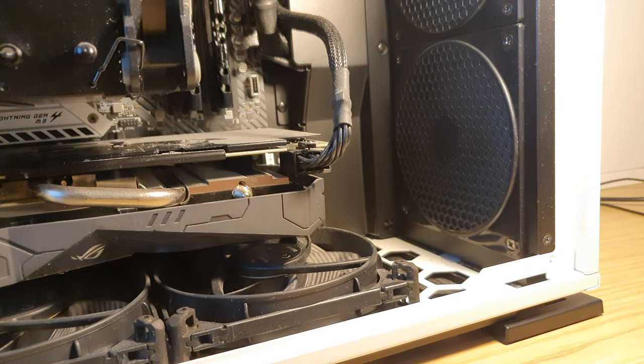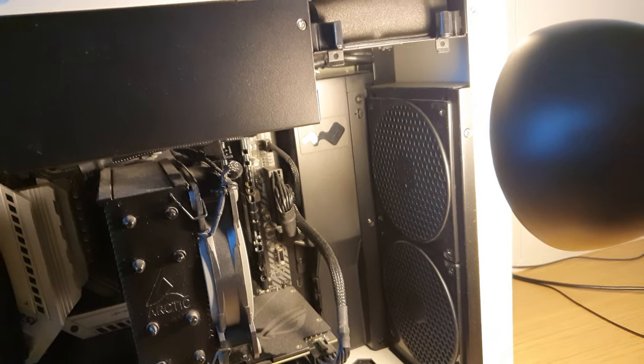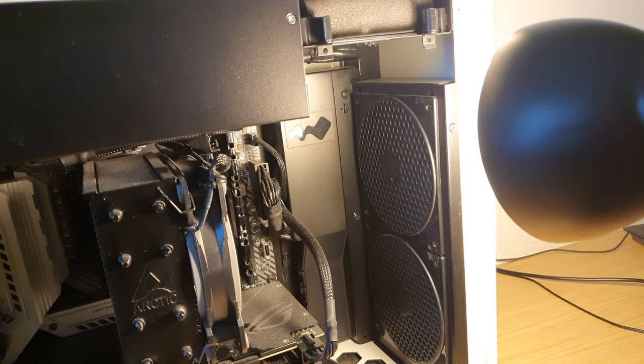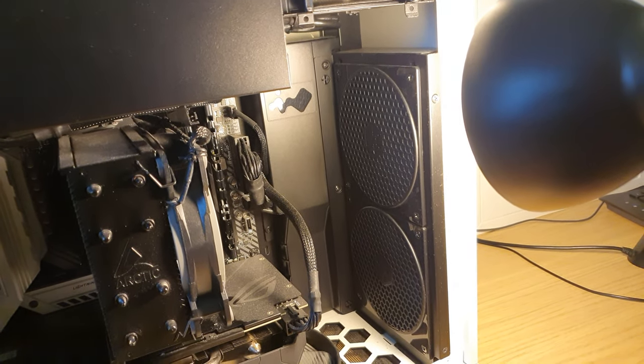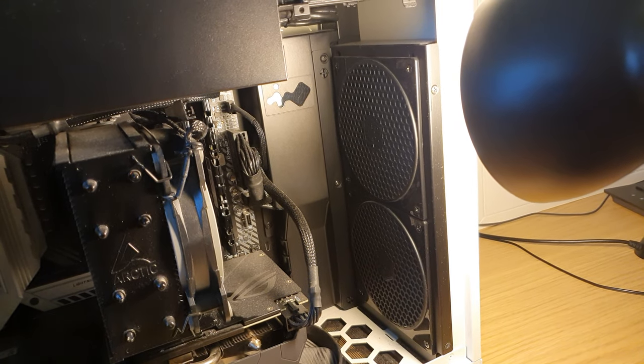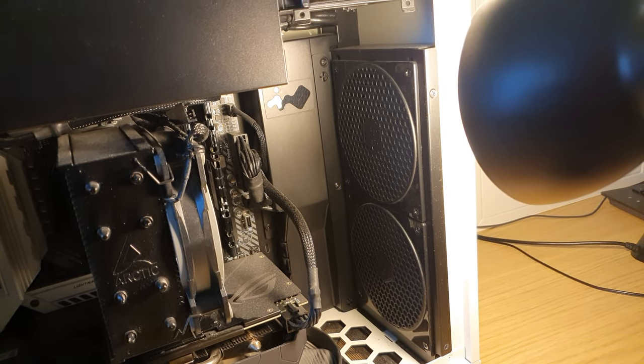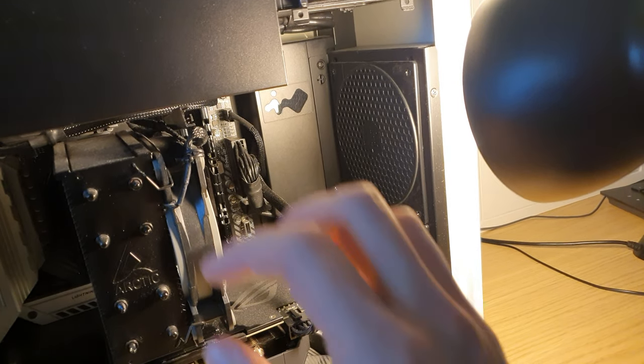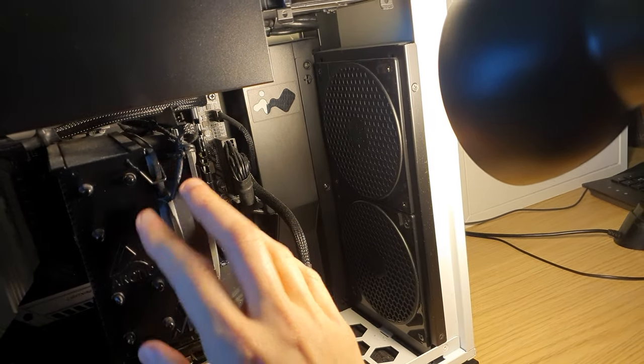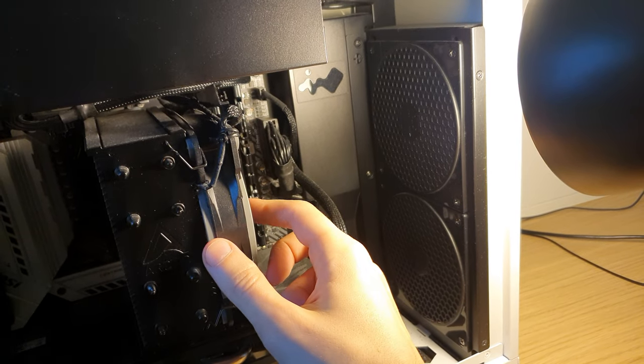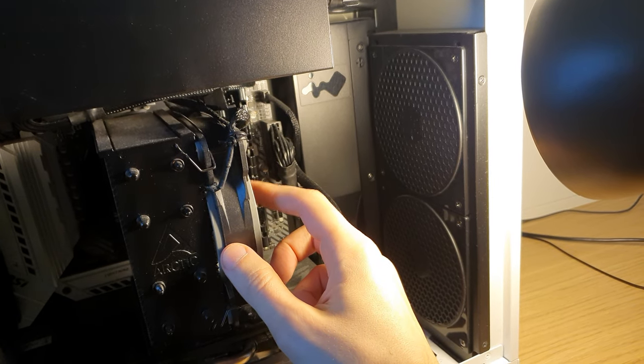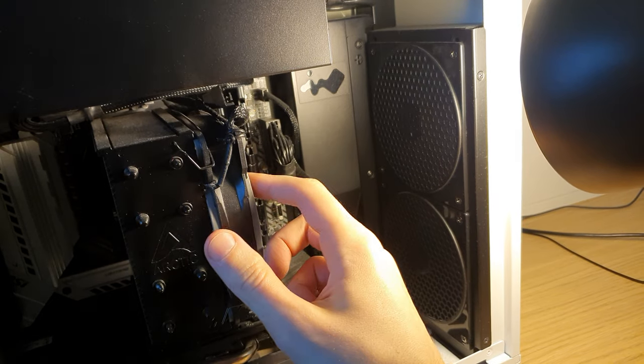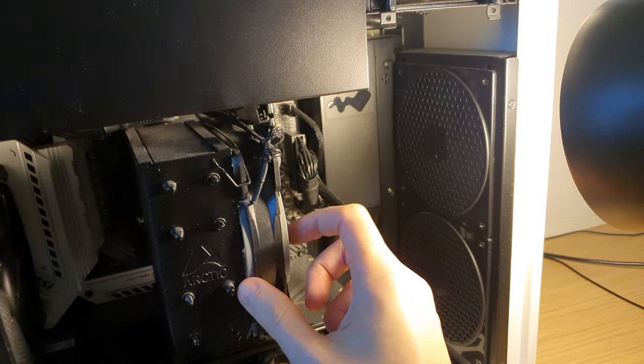So about the case, it's absolutely gorgeous. We all know that already. It's supposed to take 160 millimeter cooler height. And I can confirm that because this Arctic Freezer eSports 32 is 158.8 millimeters.